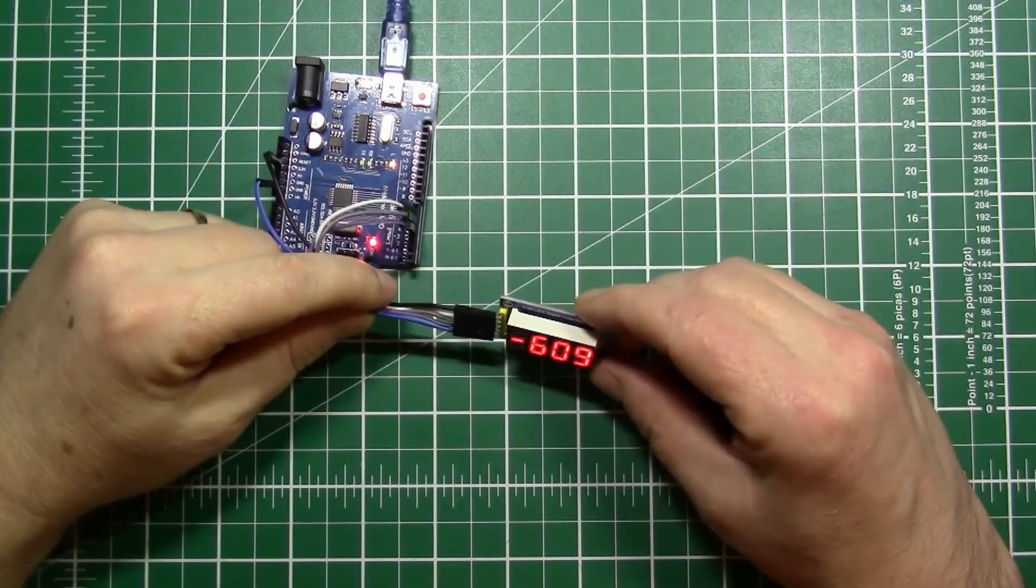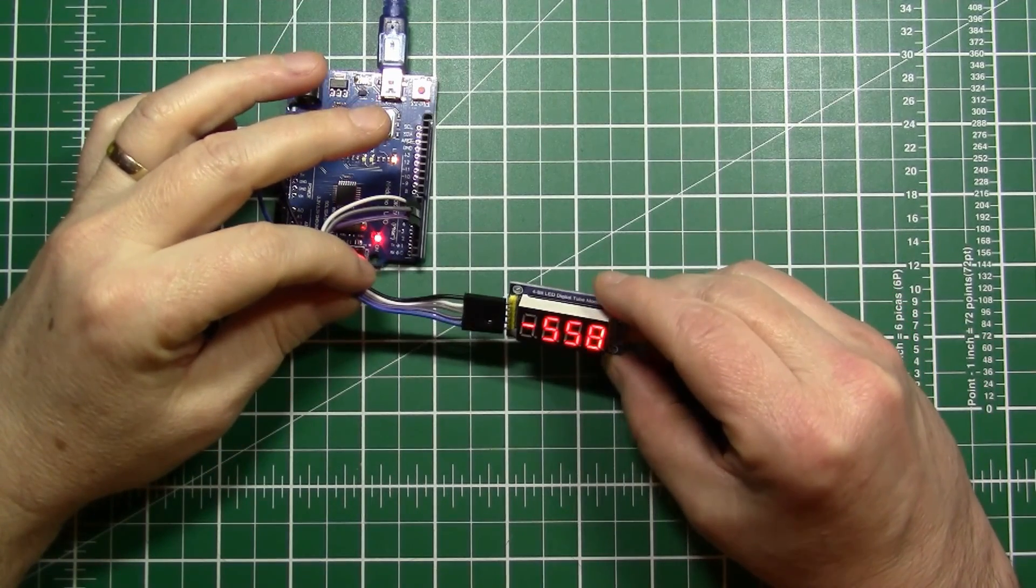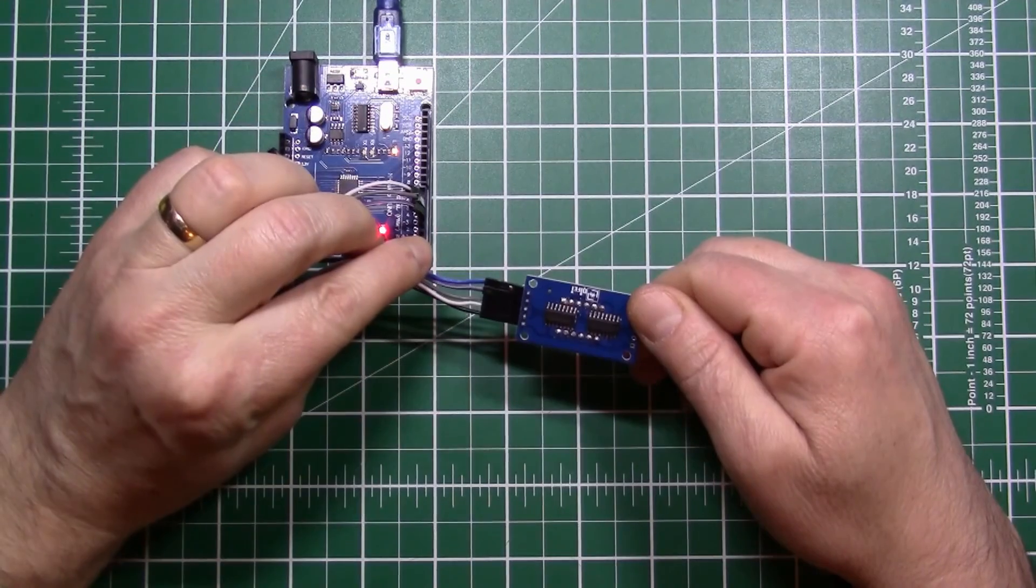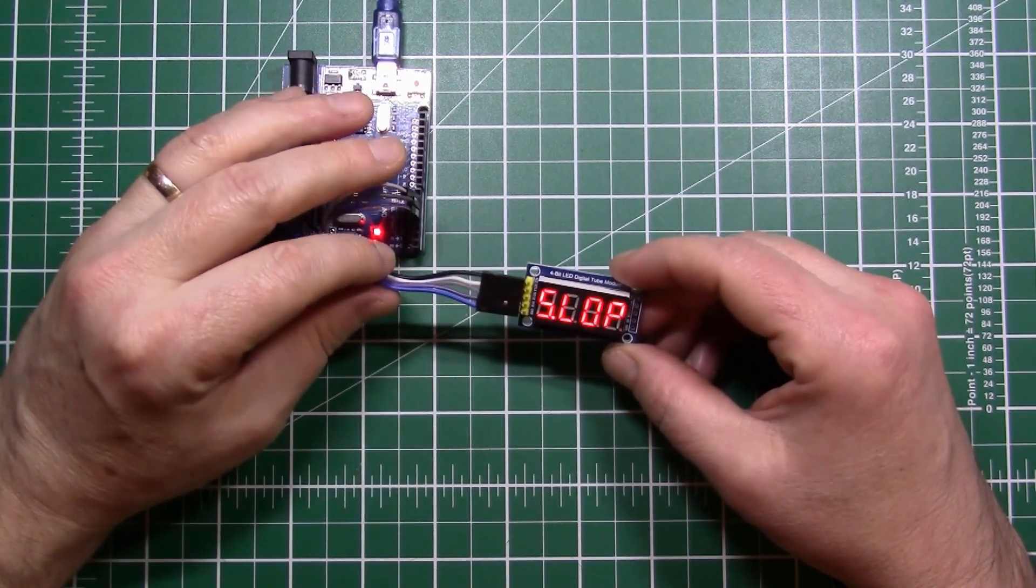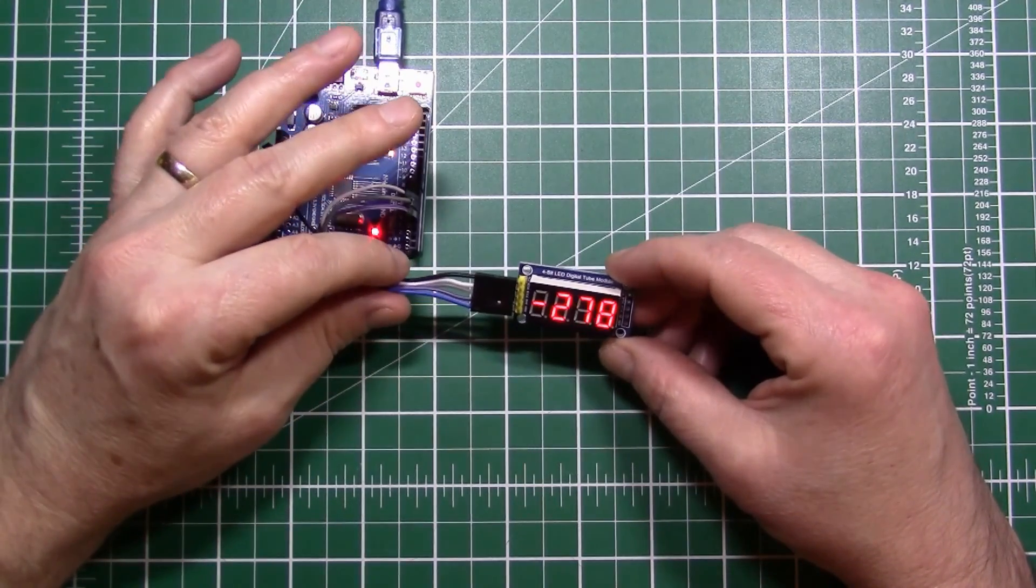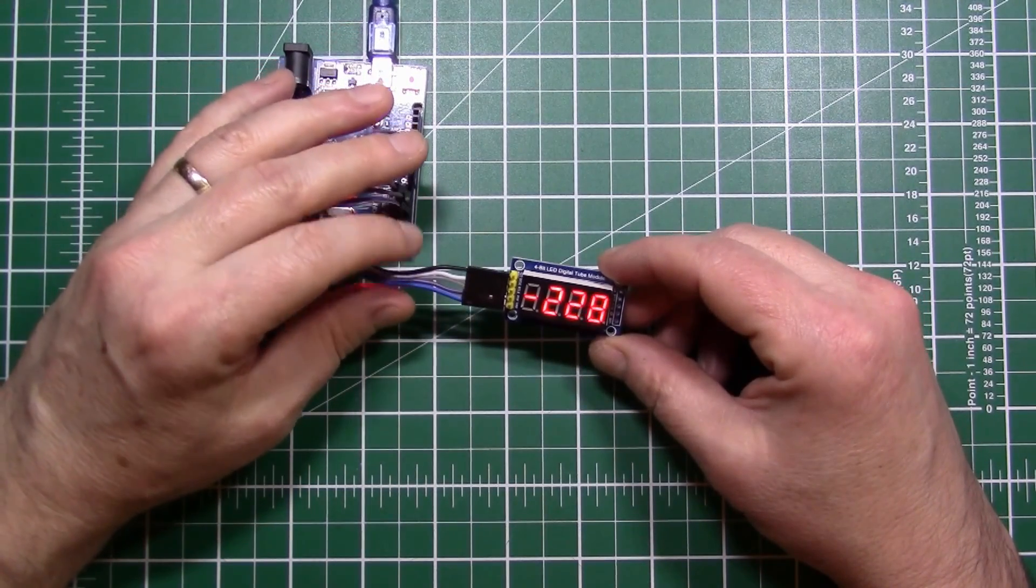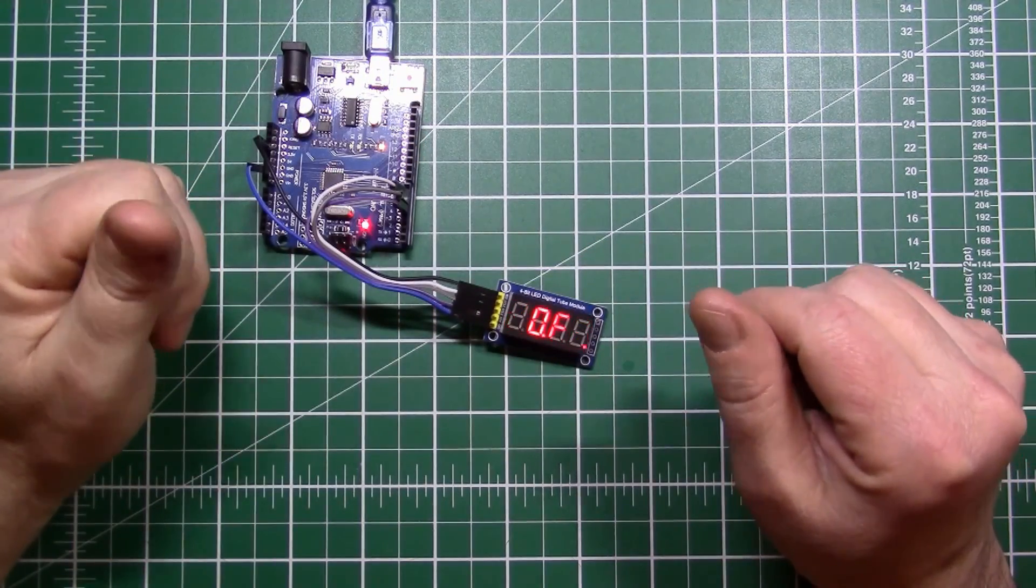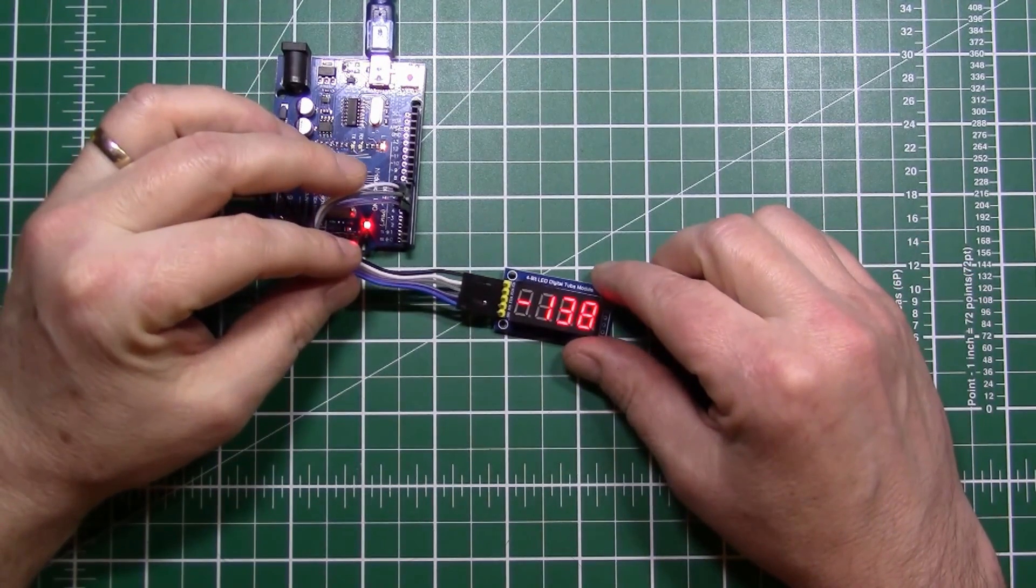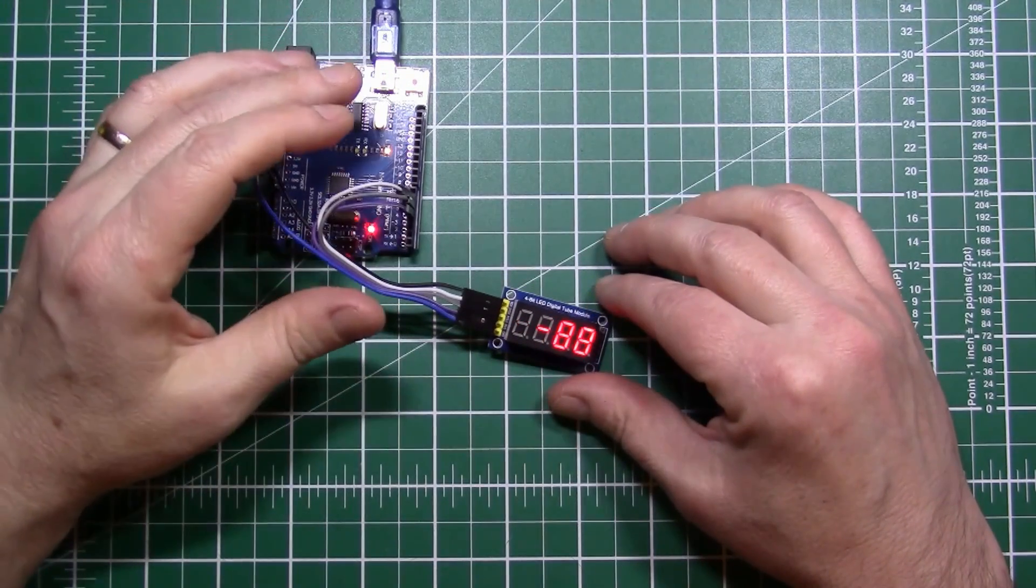So there we are, this is how you can use the Arduino to drive a display using the 74HC595. And actually this chip you see a lot in display technology and I have some more displays using the HC595 which I'm also hoping to have in a video in the next few weeks. So if you like this video found it useful, please give me a thumbs up below, please subscribe to my channel, and as ever, thanks very much for watching.